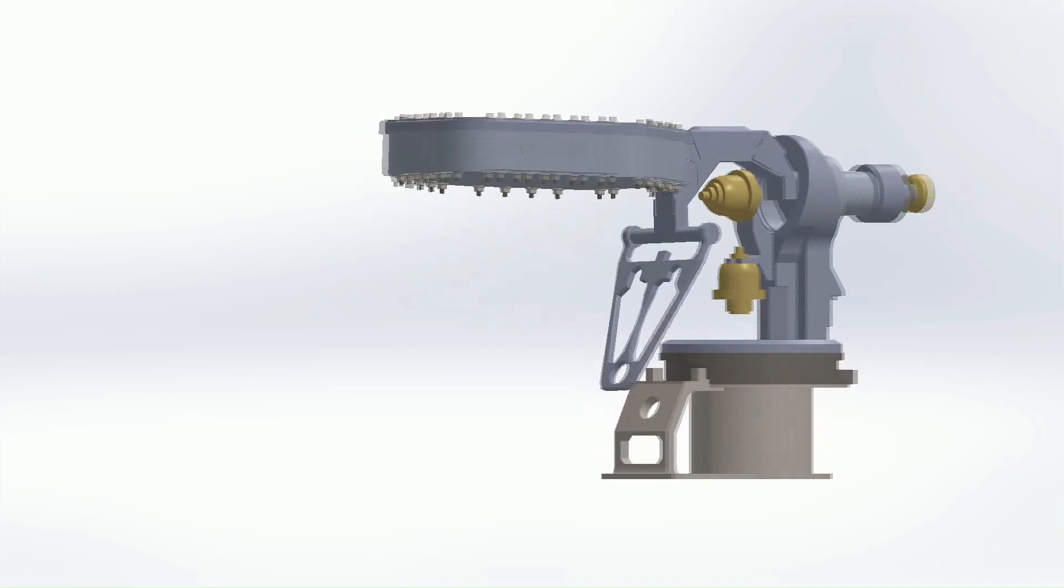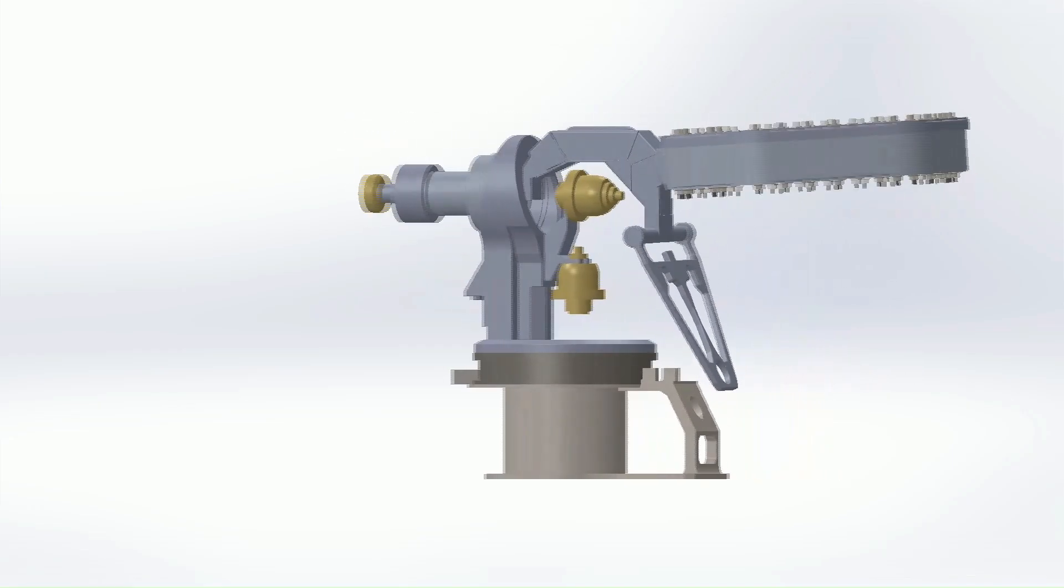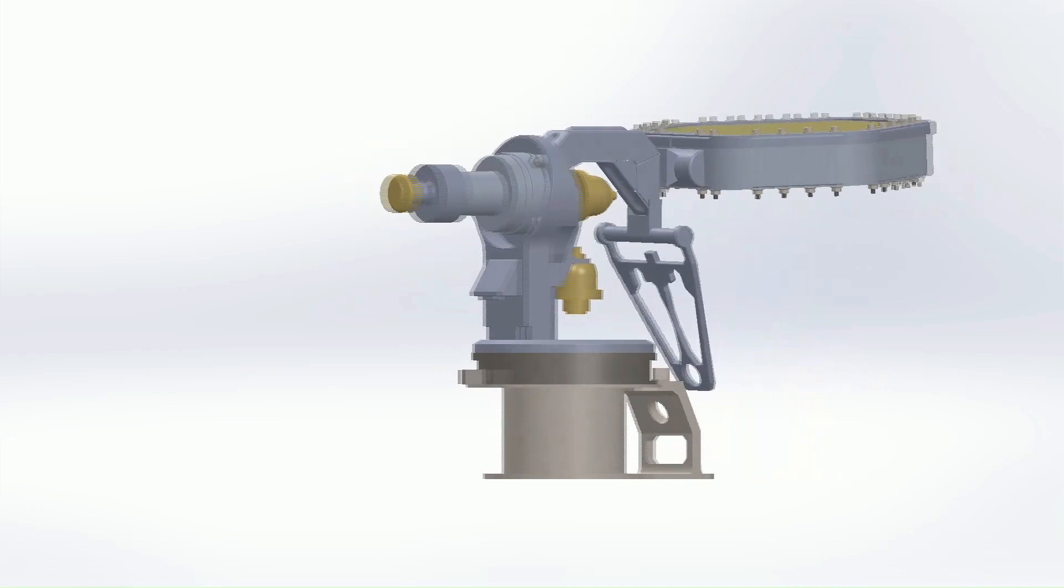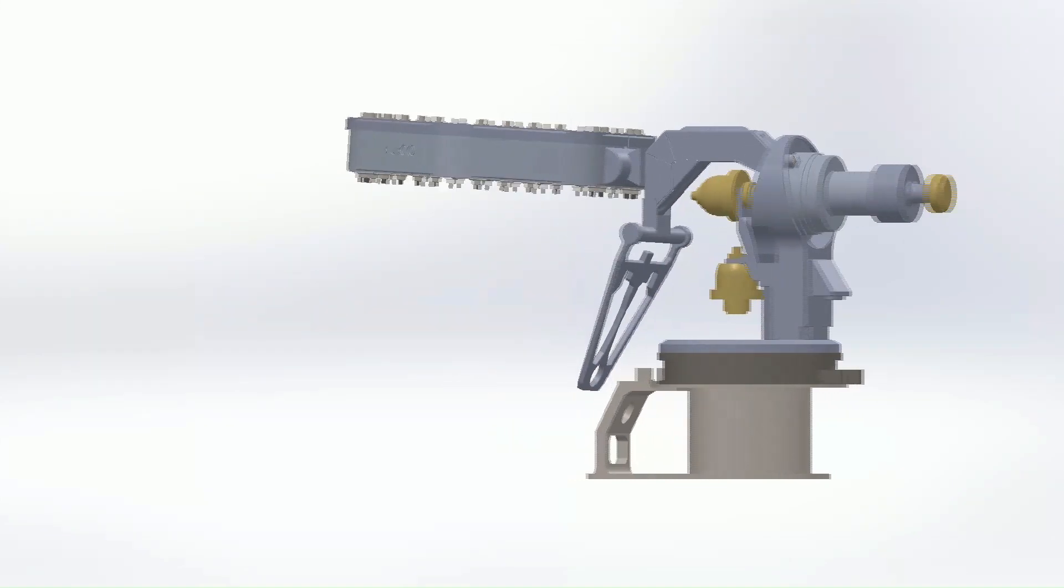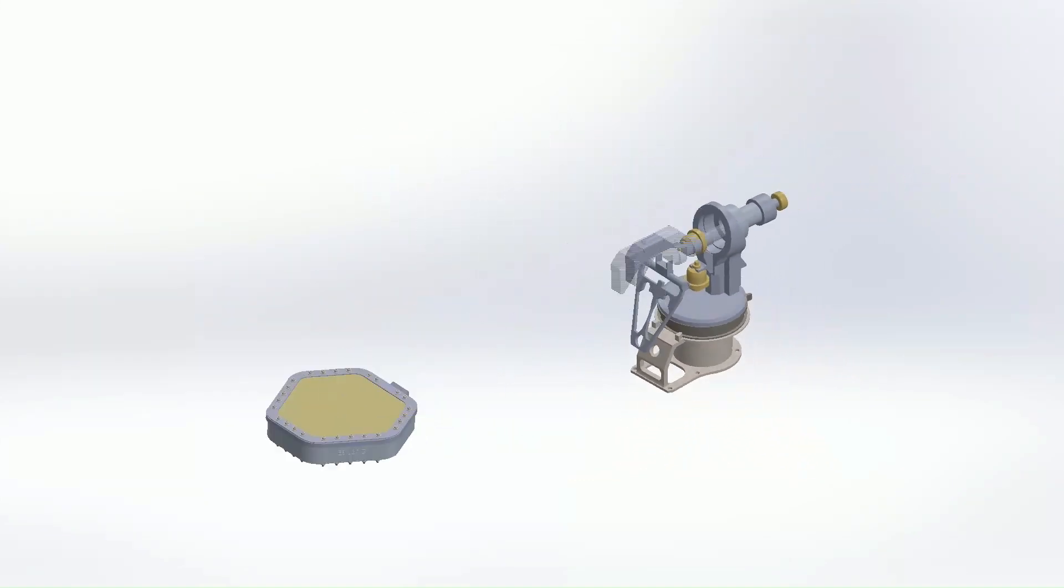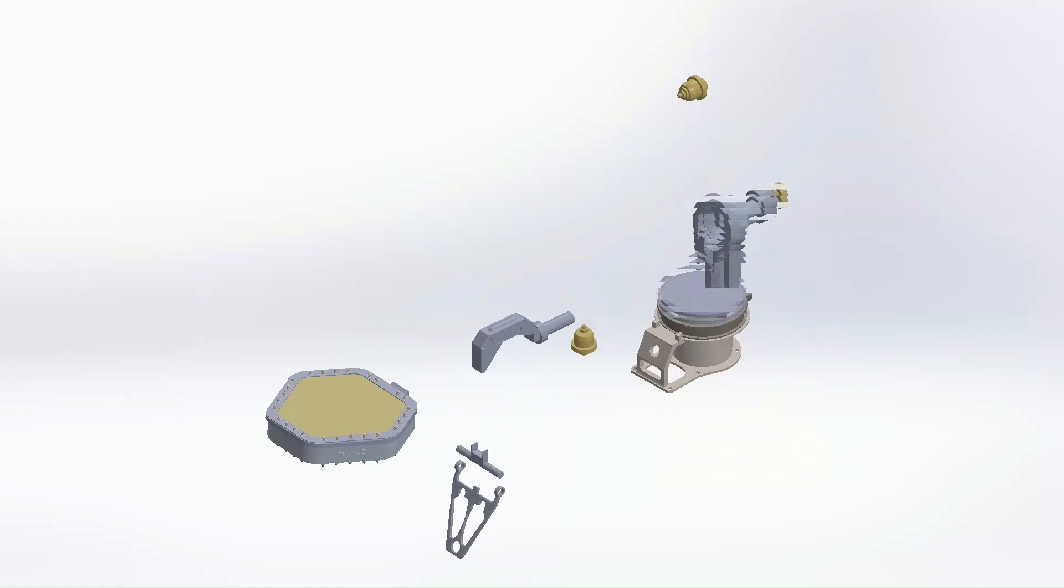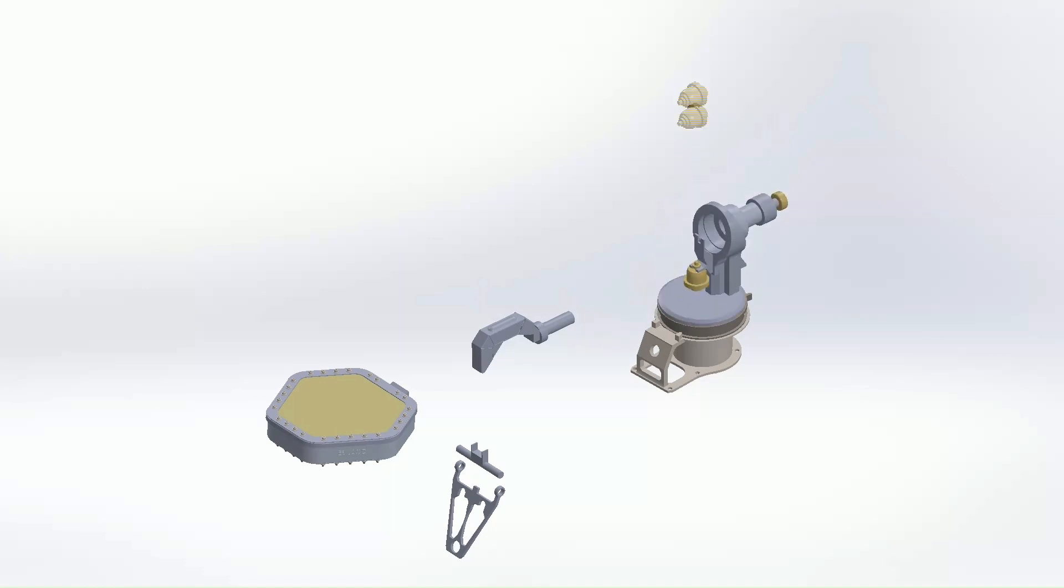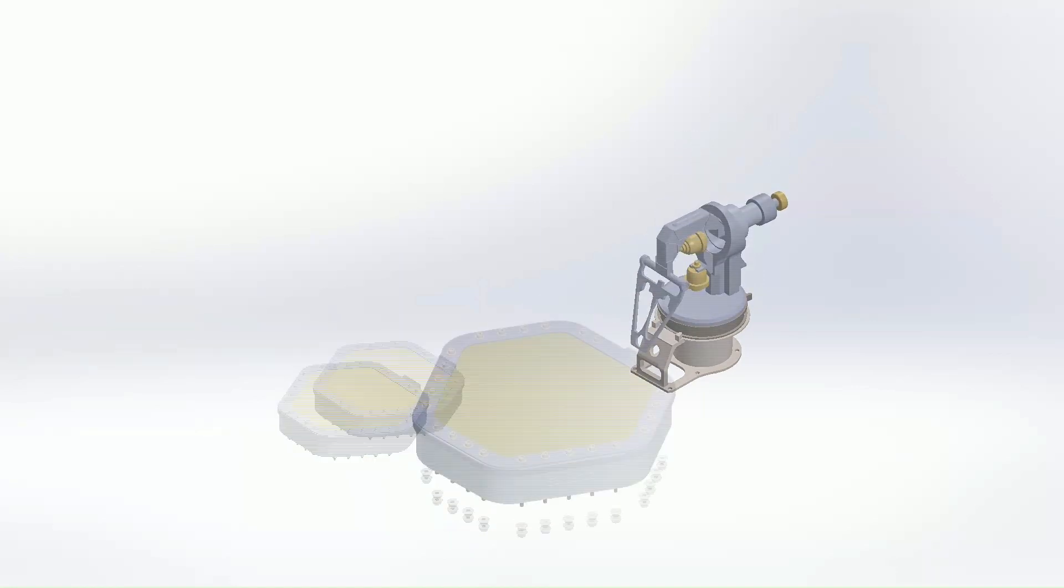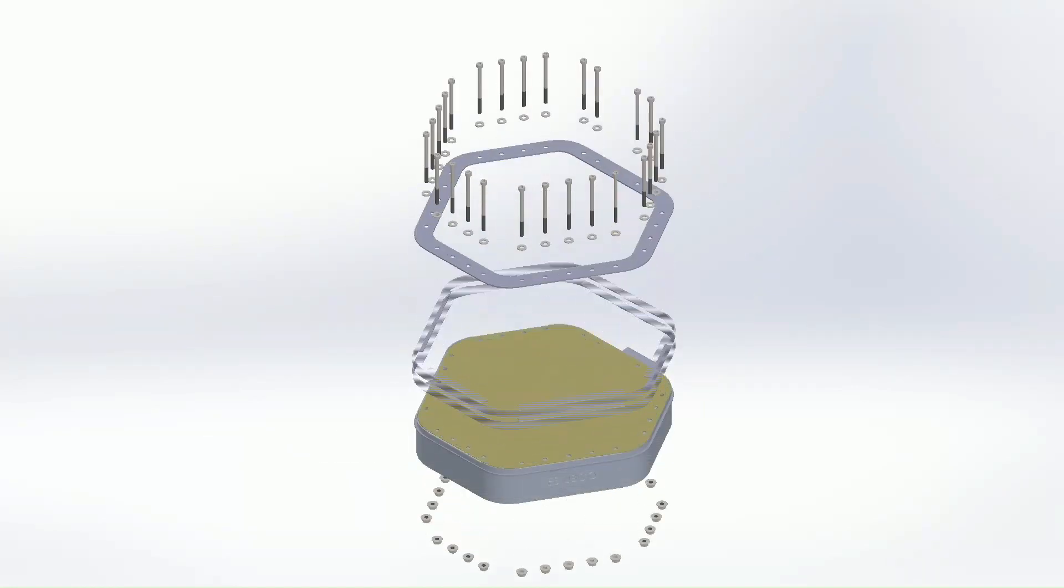This is the high gain antenna assembly of the Mars Perseverance rover. This is the rotational view and the explosion of the main components. This shows the explosion of the main antenna shell assembly.